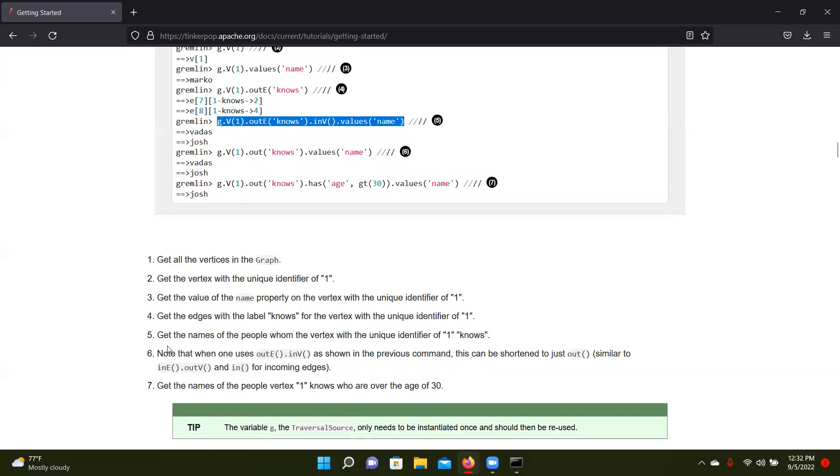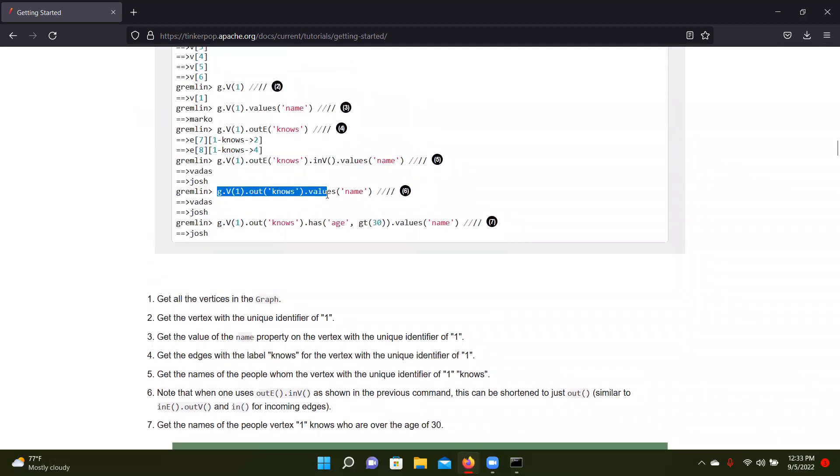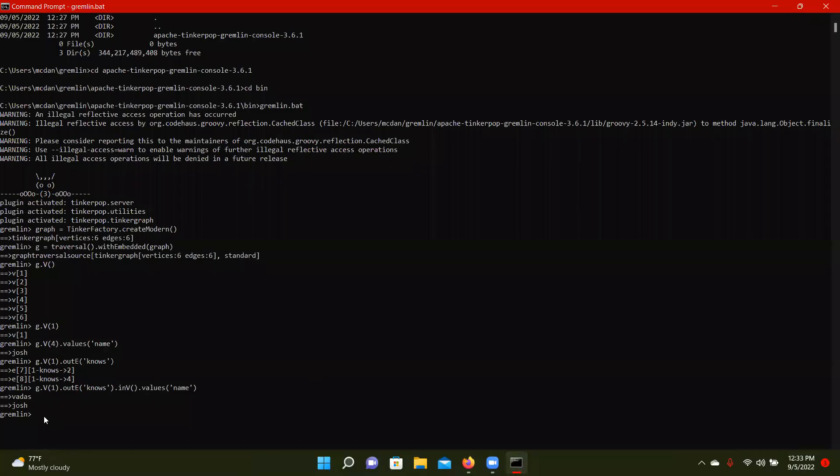And then this gives us a shorthand way of doing the exact same thing. So note that when one uses the out edge command with the in vertex command, it's not the previous command. This can be shortened to just out. And it goes both ways with the in command. So this is stuff that you'll learn more as you go through the tutorial.